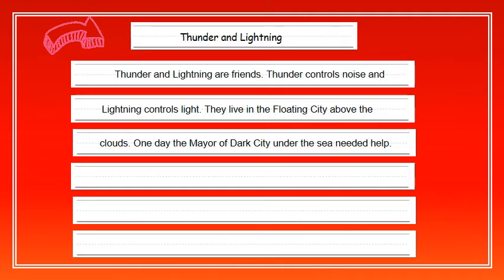My students, we will practice writing like this when we get back to school. Let's read the beginning of our writing: 'Thunder and Lightning are friends. Thunder controls noise and Lightning controls light. They live in the floating city above the clouds. And one day, the mayor of Dark City under the sea needed help.' Now, you have to predict what will happen.